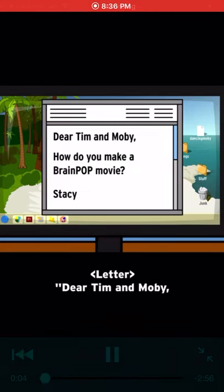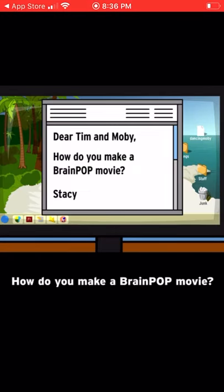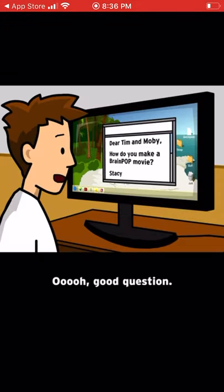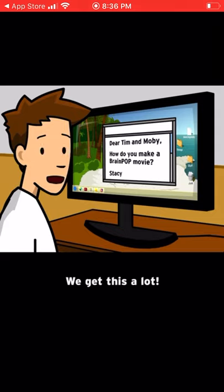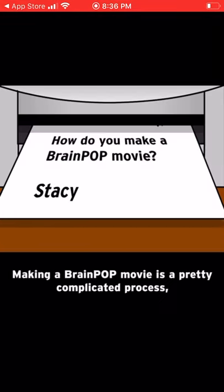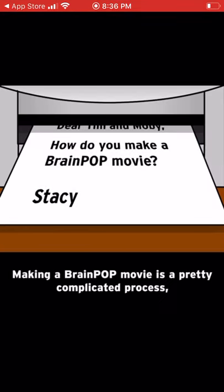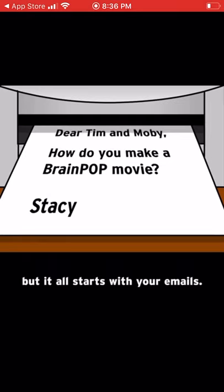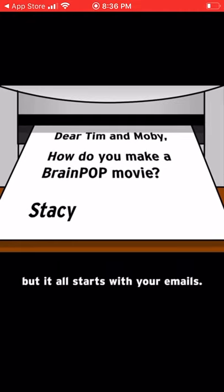Dear Tim and Moby, how do you make a BrainPop movie? From Stacy. Good question — we get this a lot. Making a BrainPop movie is a pretty complicated process, but it all starts with your emails.